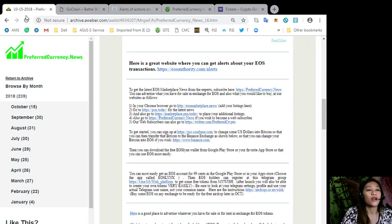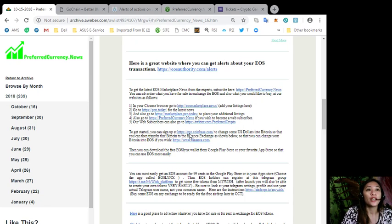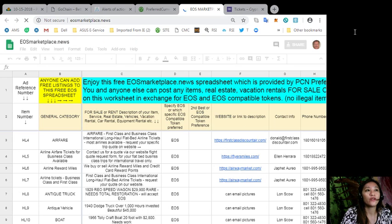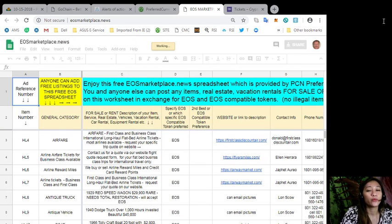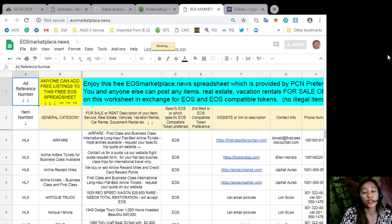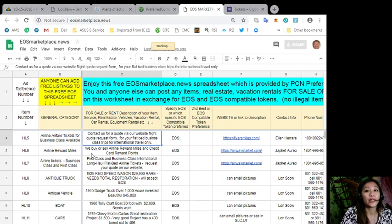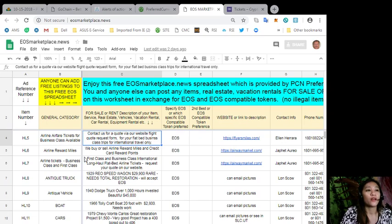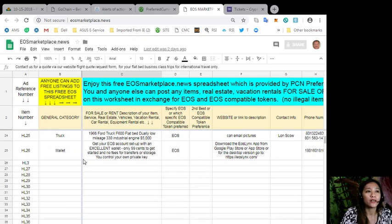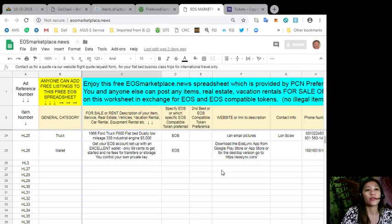You can advertise anything or what you have for sale in exchange for EOS and also what you would like to buy on our website here at eosmarketplace.news. If you have any vacation rentals, real estates, or services available in exchange for EOS, you can post them here. The site is very accessible and it does not require any membership fee. You can type in the item that you want to sell, its definition or description, and of course your contact information.